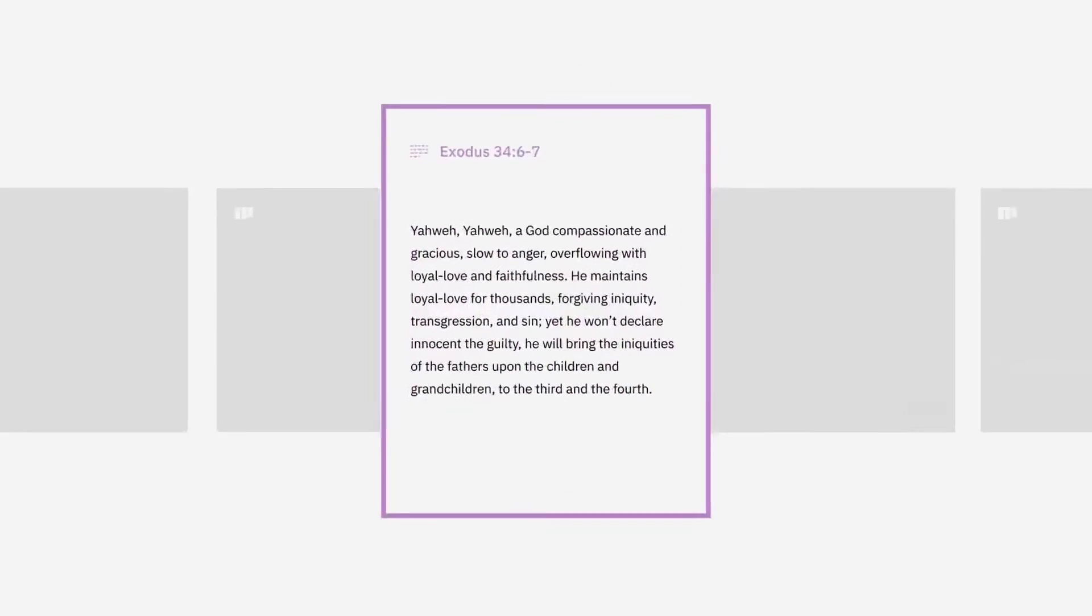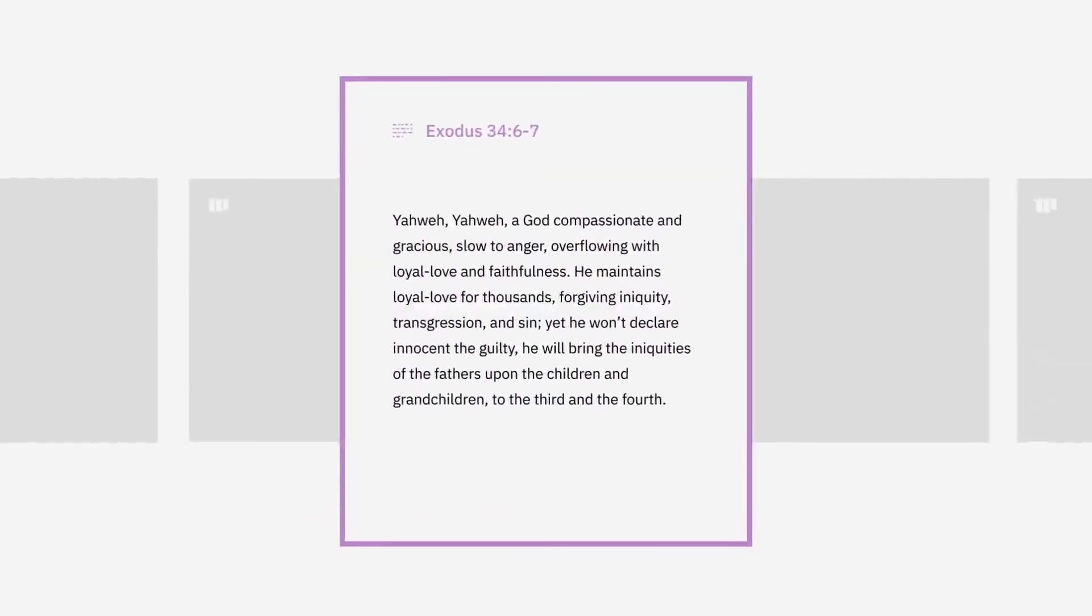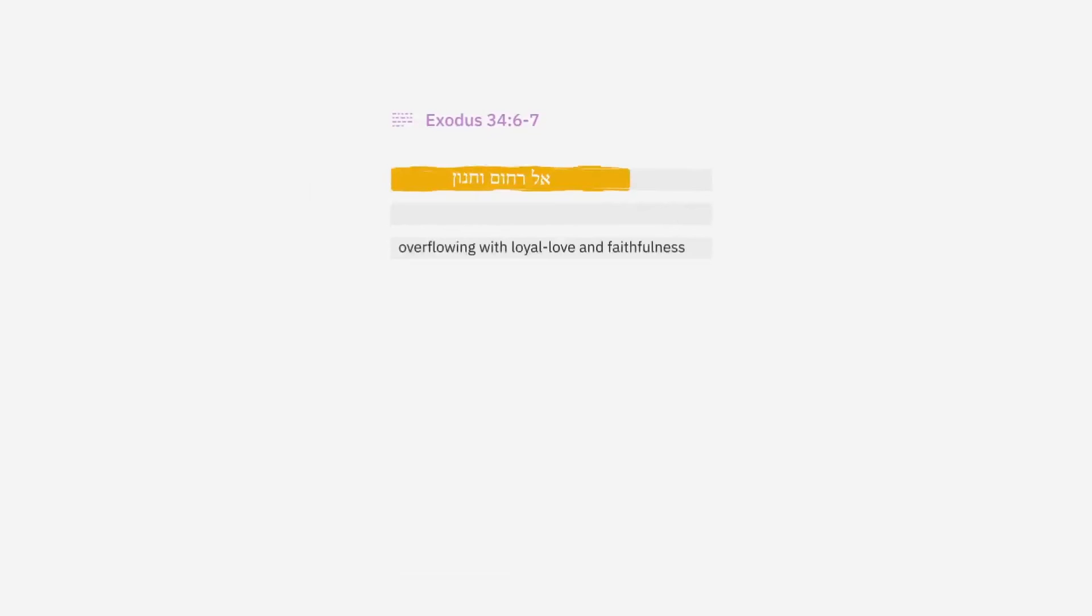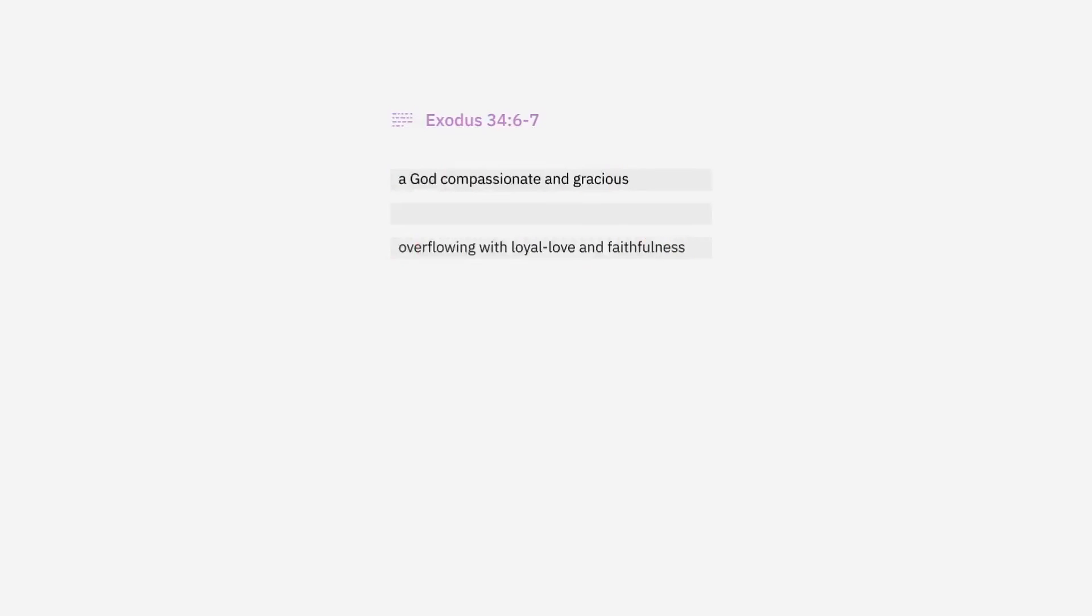So the statement opens like this: a God compassionate and gracious. In Hebrew, this line has three words that rhyme: El Rakhum Vekhanum. And the line overflowing with loyal love and faithfulness matches the first, as it also has three Hebrew words: Rab, Khesad, Vimath. Each of these lines have two attributes of God and they surround a fifth attribute, that God is slow to anger.